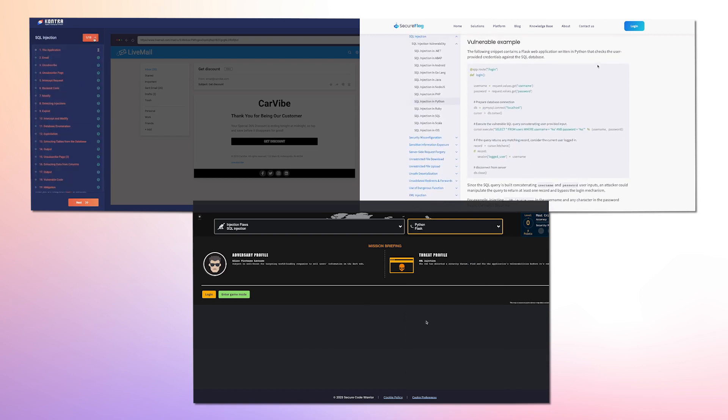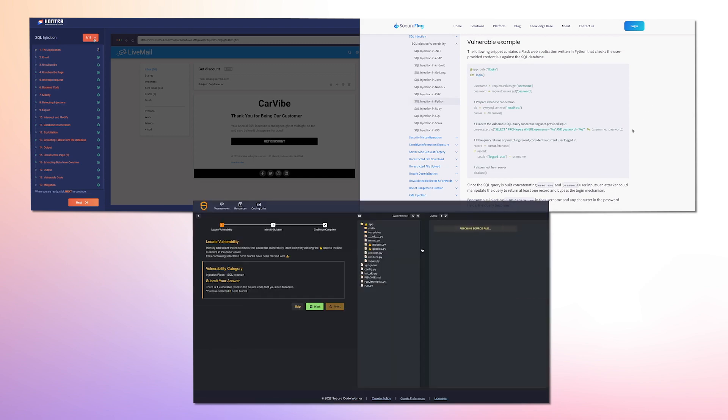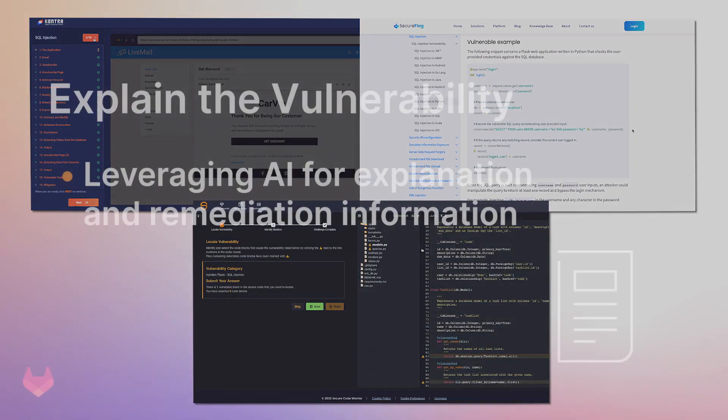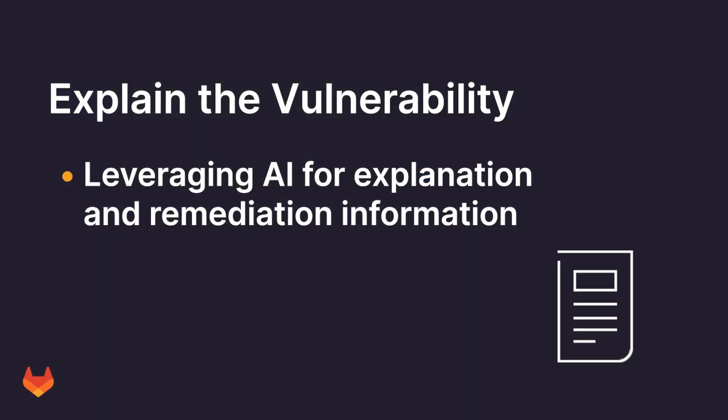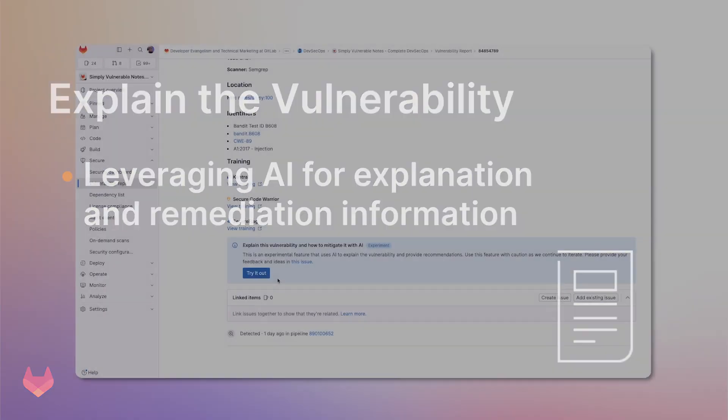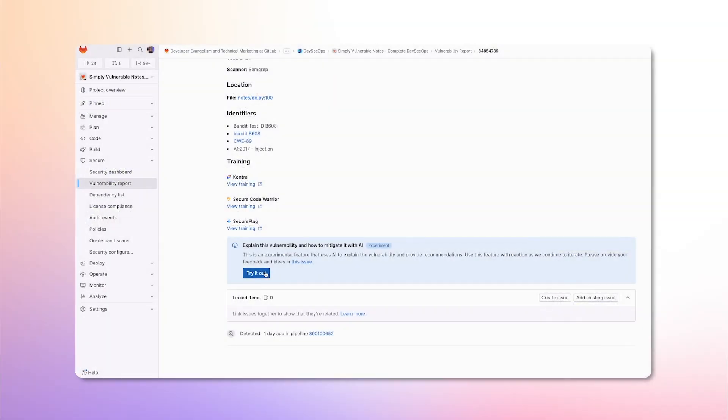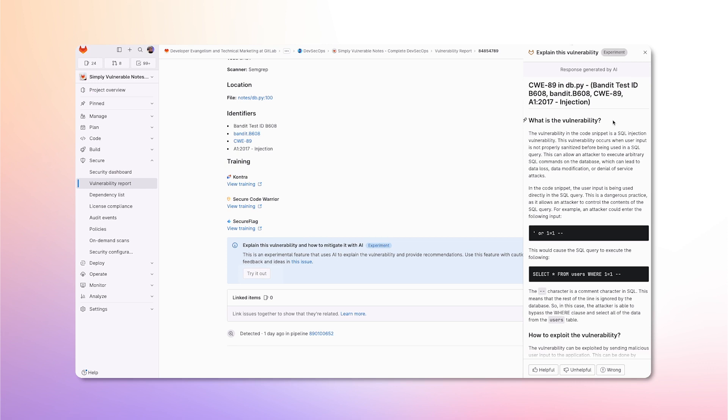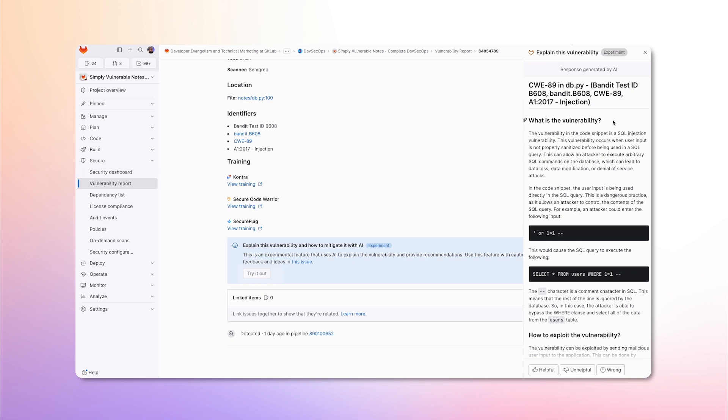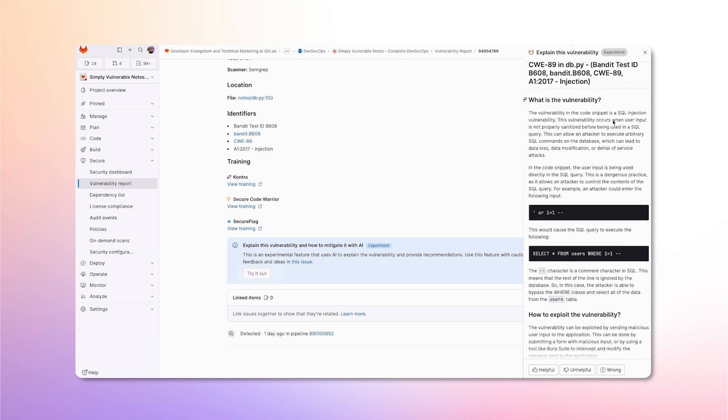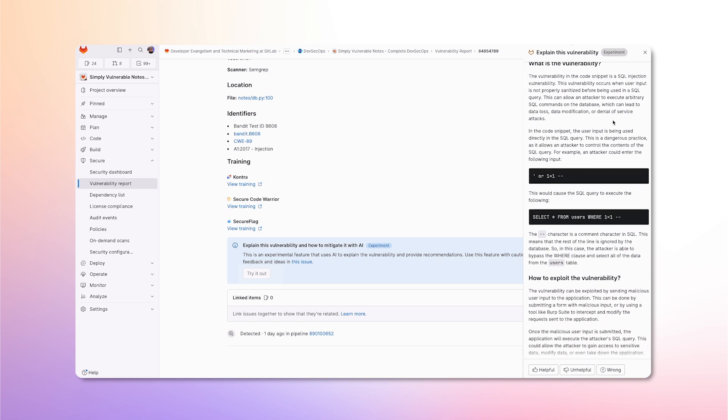Let's show GitLab's cool new feature, Explain This Vulnerability. This feature leverages the power of AI not only to explain this vulnerability, but also to provide additional insights on how to exploit it as well as how to resolve it.